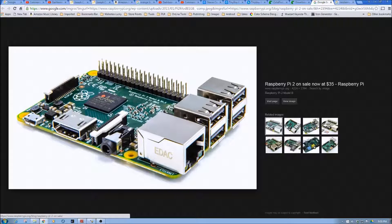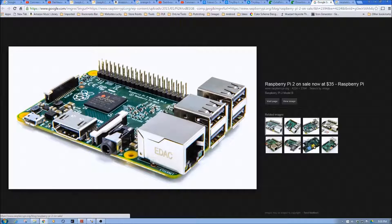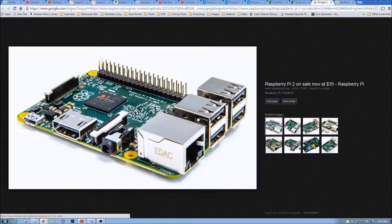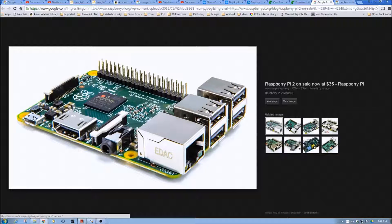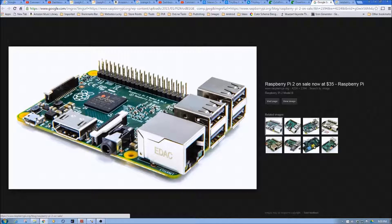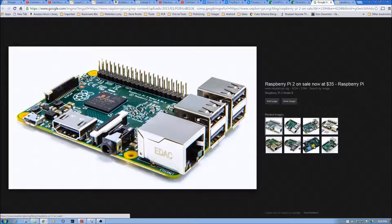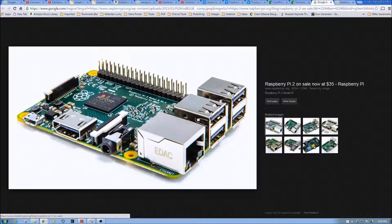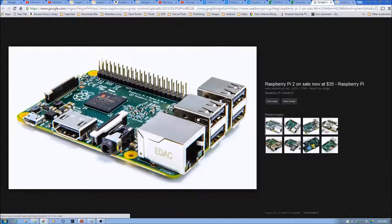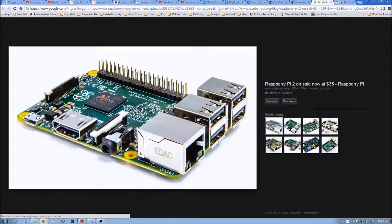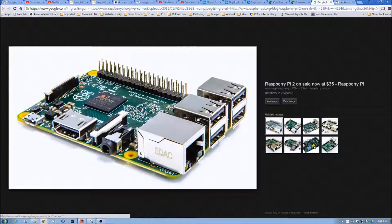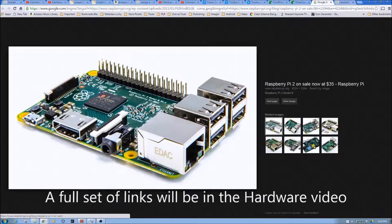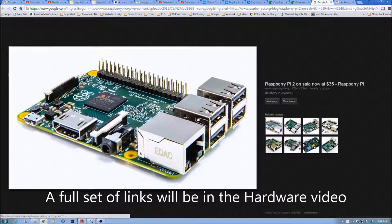There's also a microSD card slot where the card will go for our storage and operating system, and then a micro USB for a power supply. Now, one of the things when we get to the hardware video, which will be a separate video, we cover the hardware in a little bit more detail. I'll put a list of links in there to Amazon where you can get all this stuff.